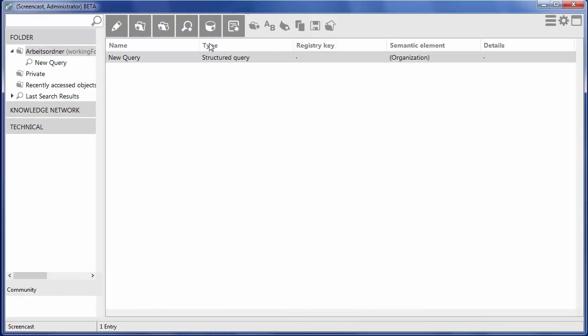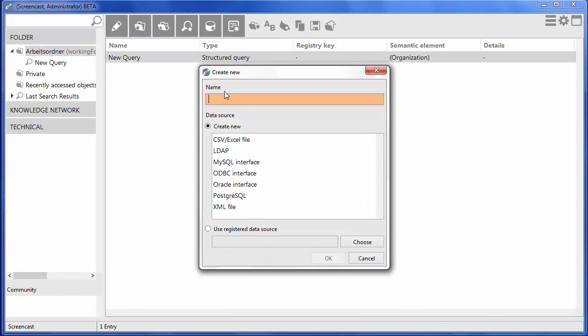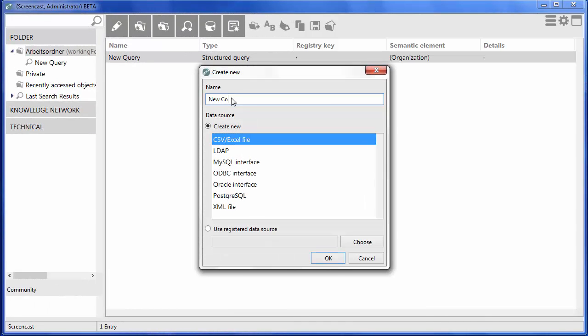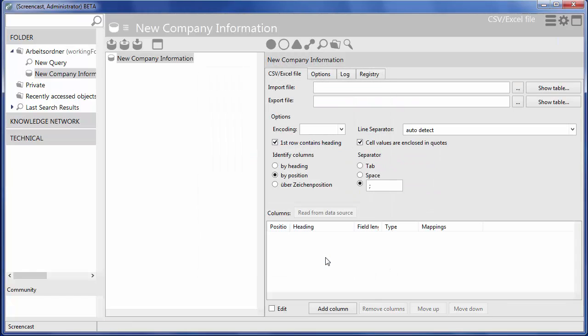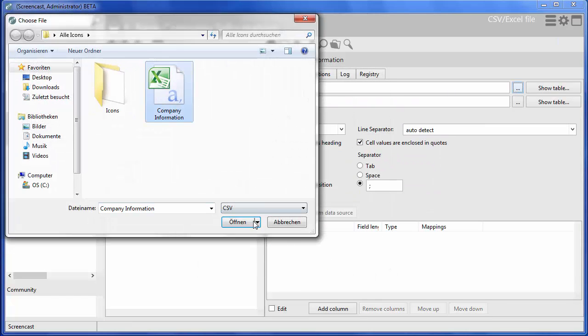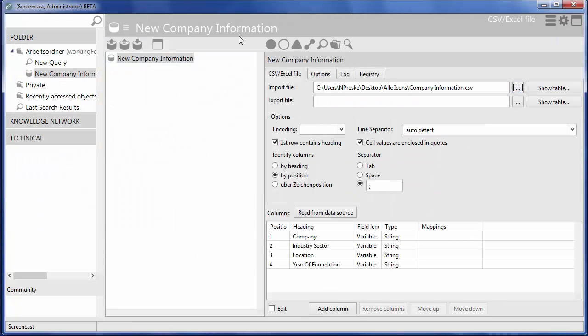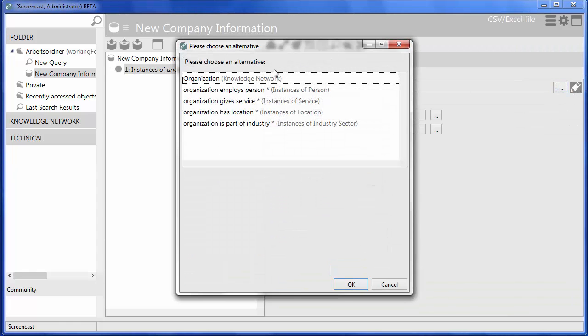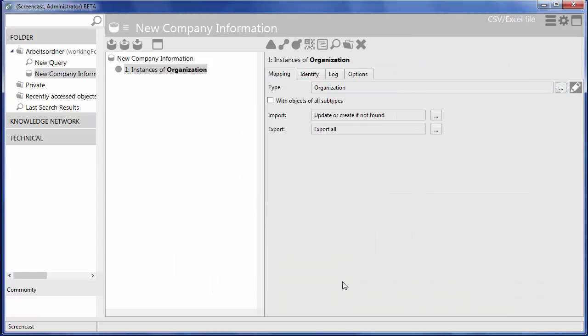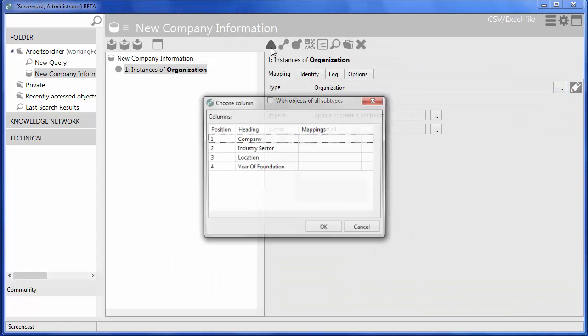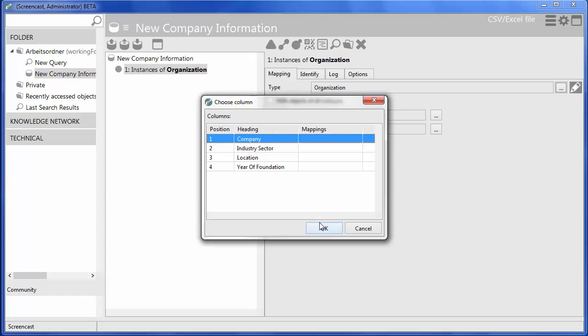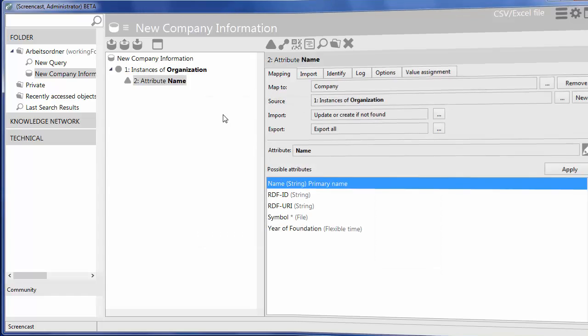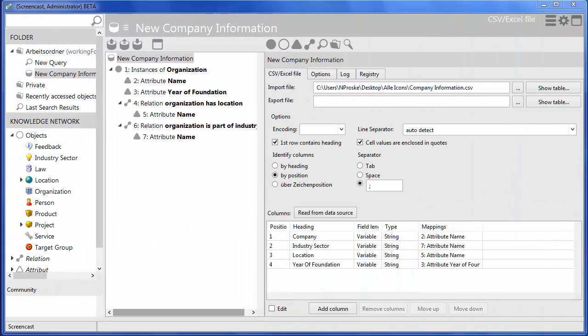We don't have to put all our knowledge manually into our network. We can create a new mapping of a data source to import data in K-Infinity from structured sources. Also, we can export objects and their attributes in a structured form. Here, the import process is shown based on a CSV table.